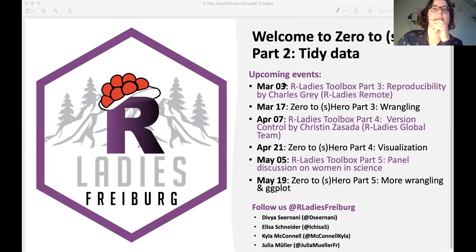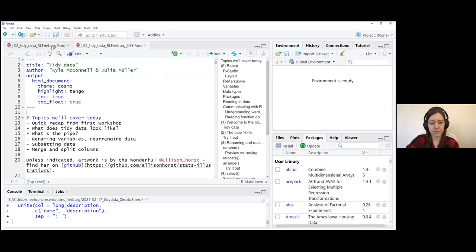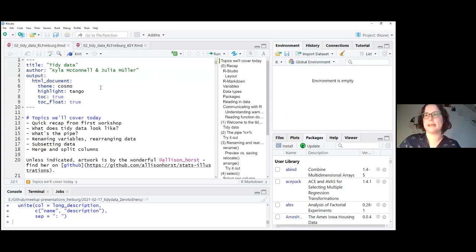I'll just share my screen so you can see what that looks like. So make sure you have everything downloaded. You have two files in there that have this RMD ending. One is tidy data Alice Freiburg and the other one has this key in capital letters behind it, which has all the exercise solutions. You should open the one that doesn't have the key so you can do the exercises without peeking at the solutions.